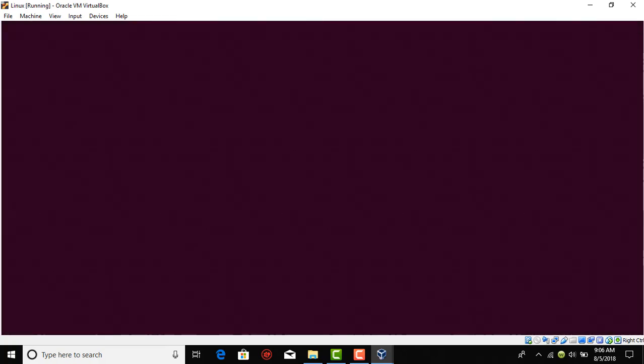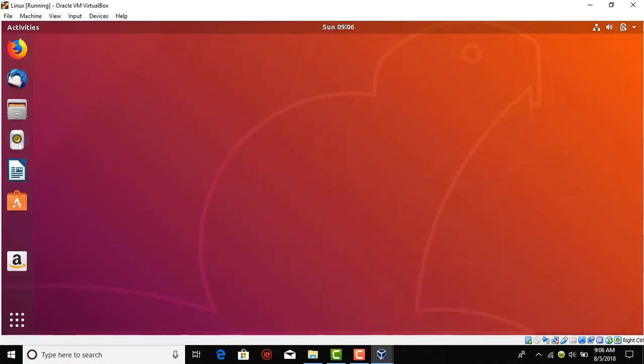This is the first time we are opening Ubuntu so it will take a little delay to open. But when you open it the next few times then it will be opening very fast. Yeah, here it is.